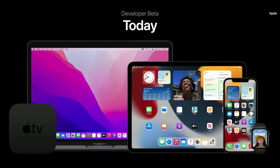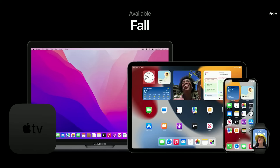Our OS releases will be available as developer betas today, and each of them will have a public beta next month. All of this incredible software will be available to all of our users this fall.